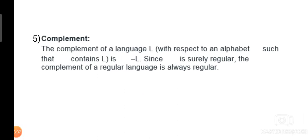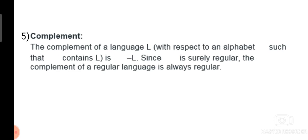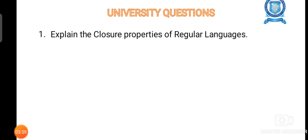Similarly, complement is one of the operations which is closed under regular languages. The complement of a language L is written as dash L. If the language L is regular, then the complement dash L will also be regular. The possible university question is: explain the closure properties of regular languages, or state and prove the closure properties of regular languages. Thank you.